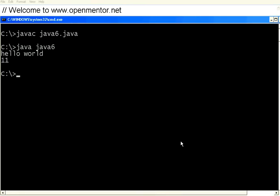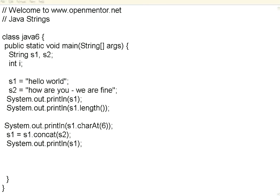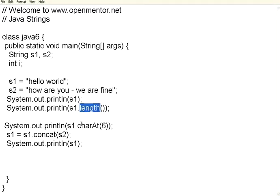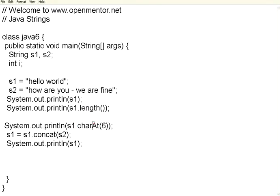Now we are going to see some more options in string. We are introducing a new method. Remember, string is a data type. At the same time, string is an inbuilt class. You can use some of the pre-built methods of that. Length is one method. Same way, there is another method charAt with capital A. It means get me the character at the 6th position. So it will print the 6th character.